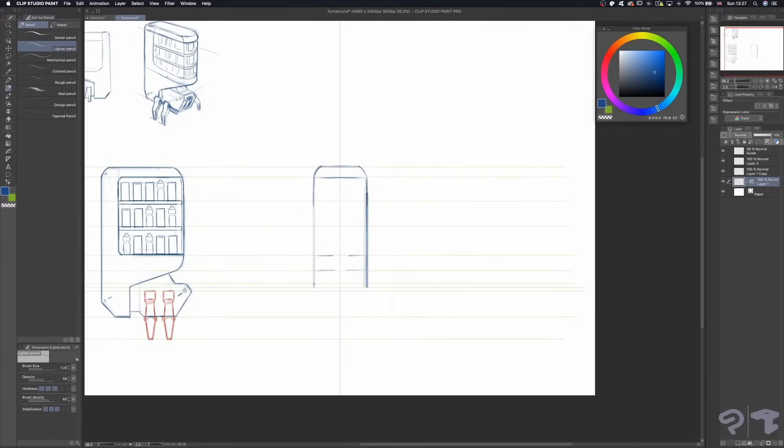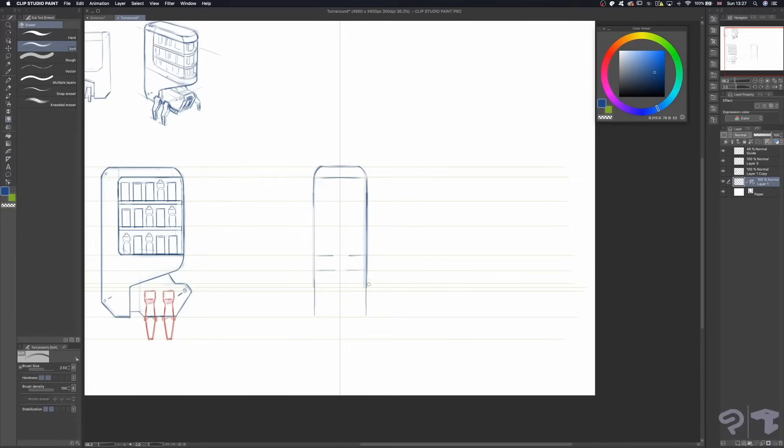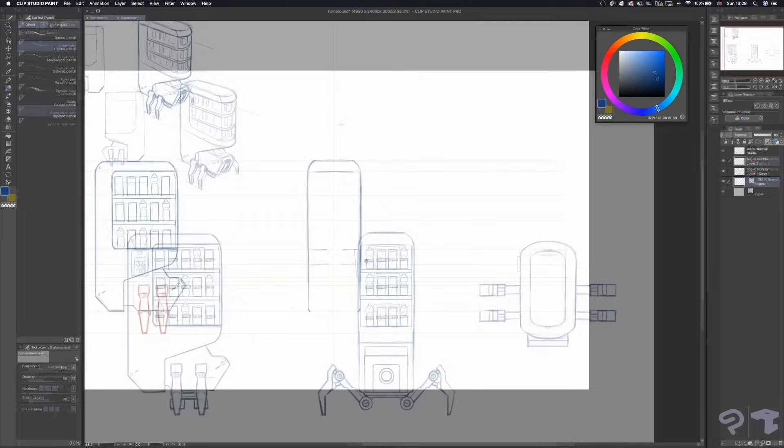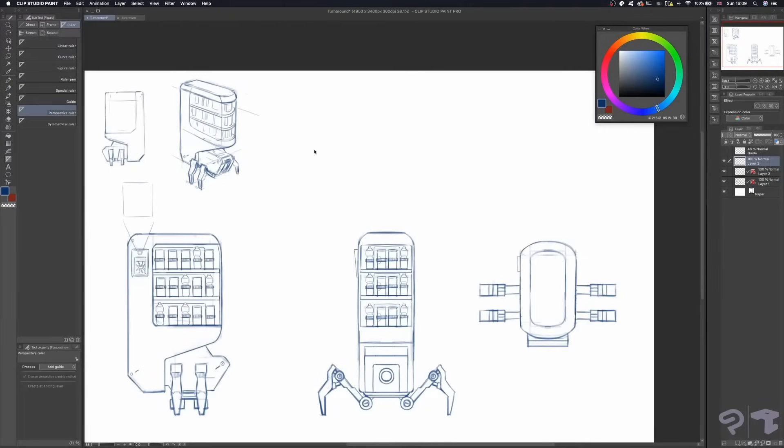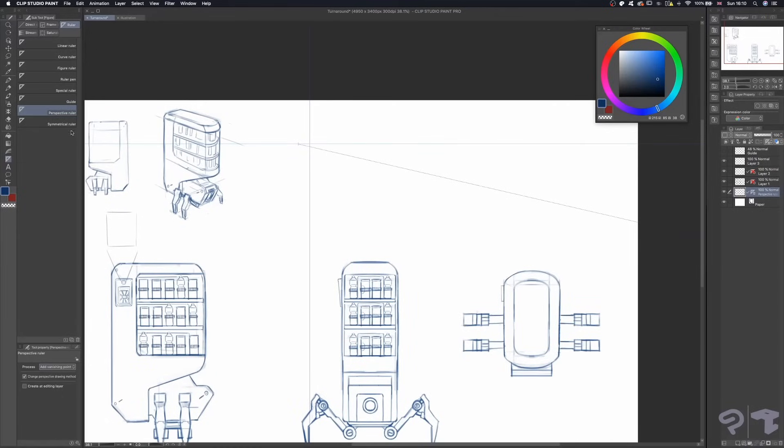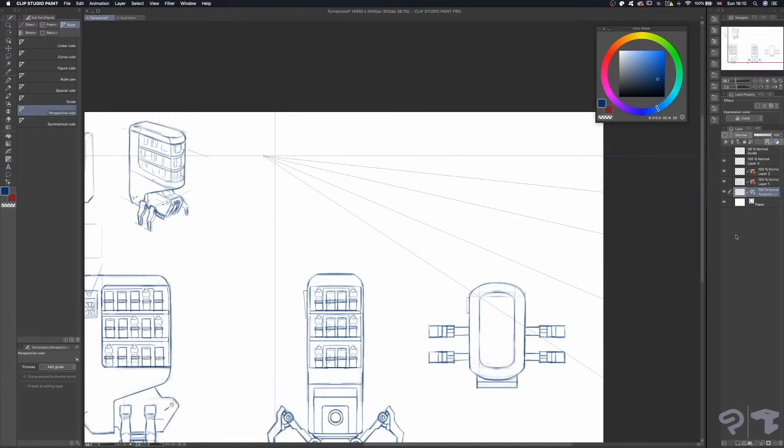The rest is pretty straightforward. I just have to make sure the proportions of the design match and my lines are clear enough. Here, I wanted to do a quick callout drawing to show how the tray coming out of the vending bot will work.